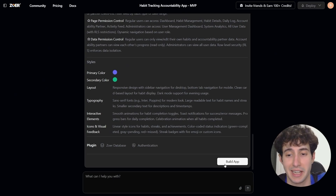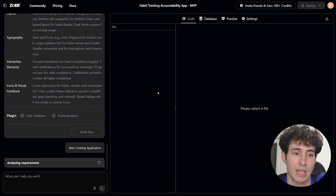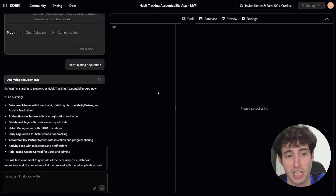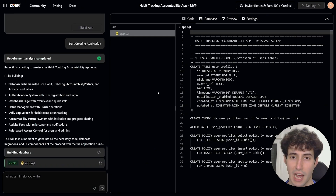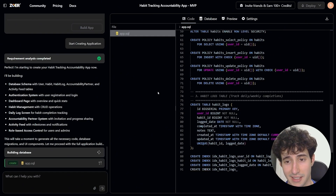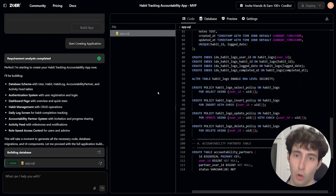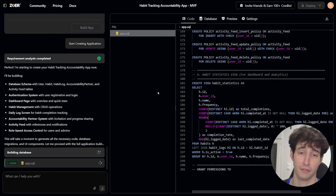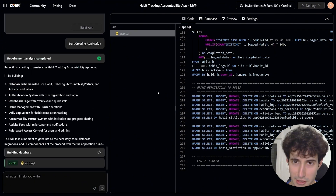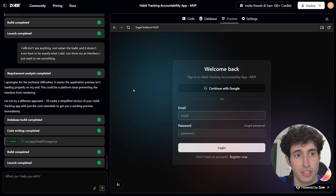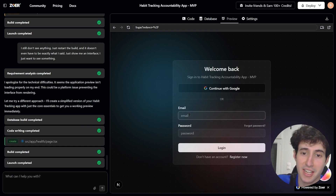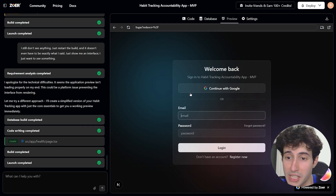I click 'Build App' and the real building process starts — over on the right, ZowerAI begins writing all the code for our app. All you have to do is sit back and wait. ZowerAI just finished creating the app, and we already have user authentication — to use the app, you first have to sign in.